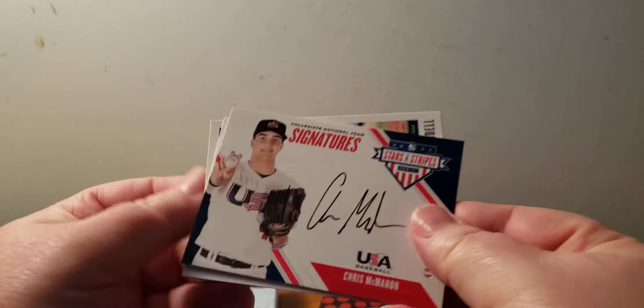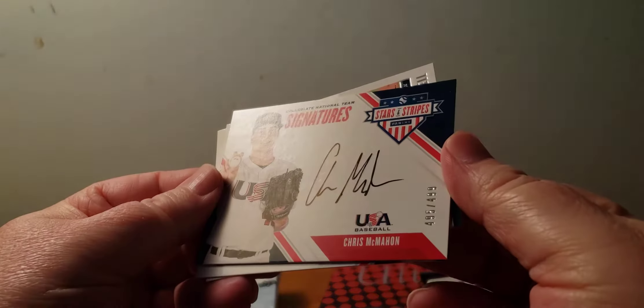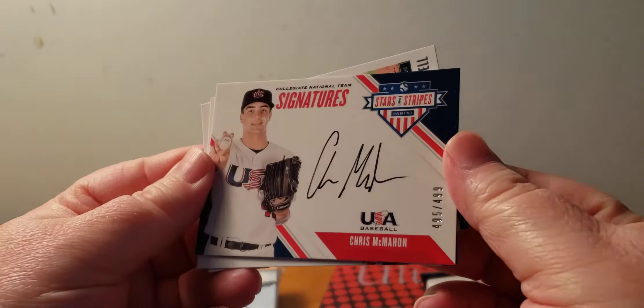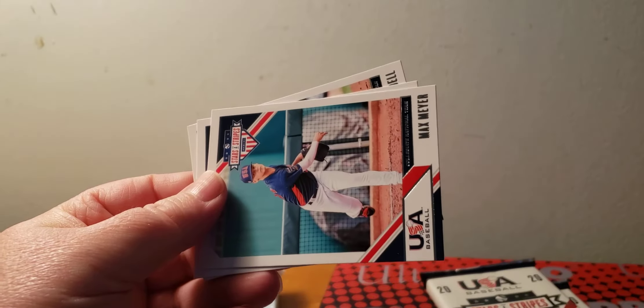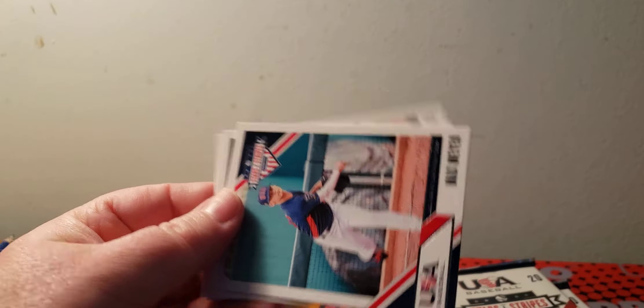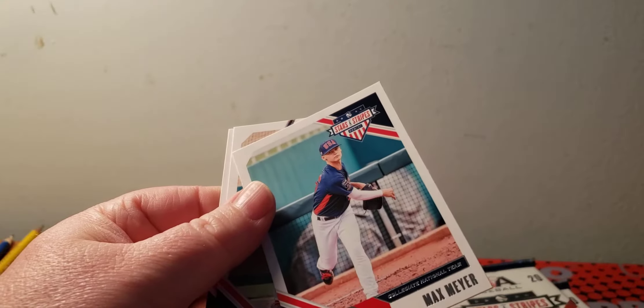Longevity, a Chris McMahon, 495 out of 499 autograph. Here we go.